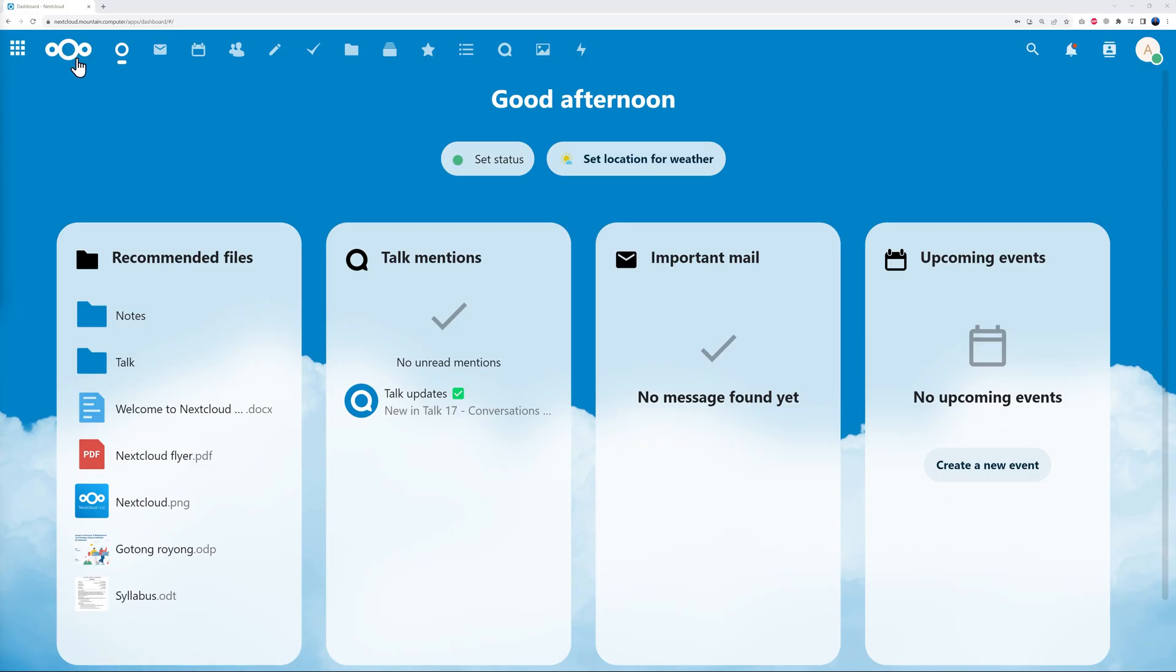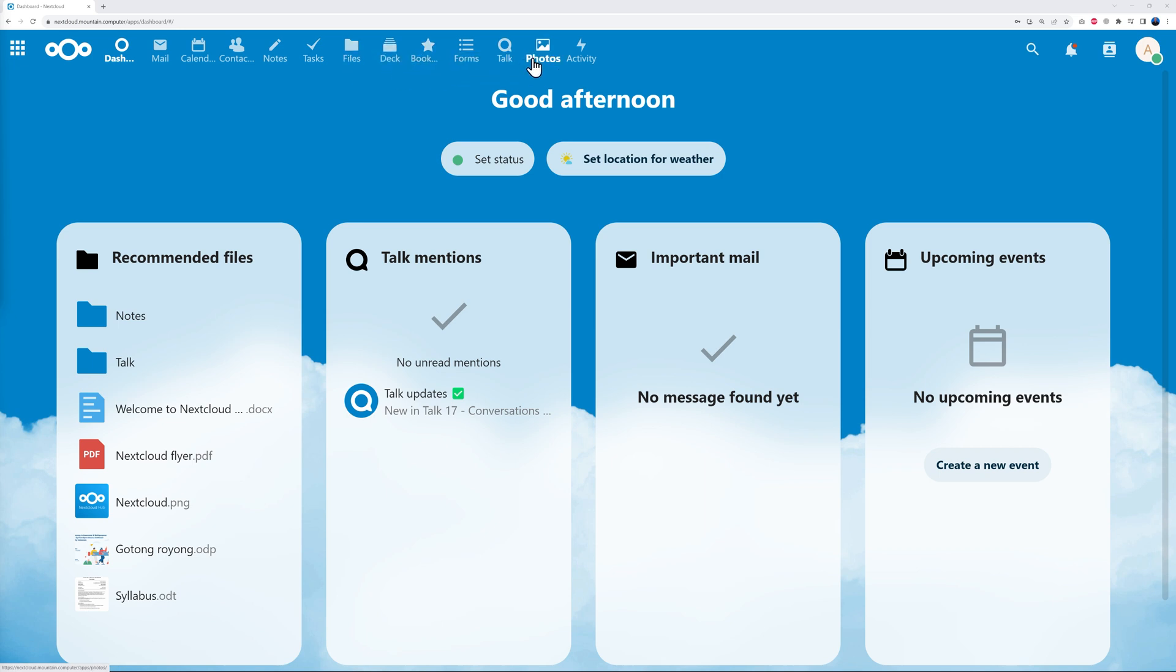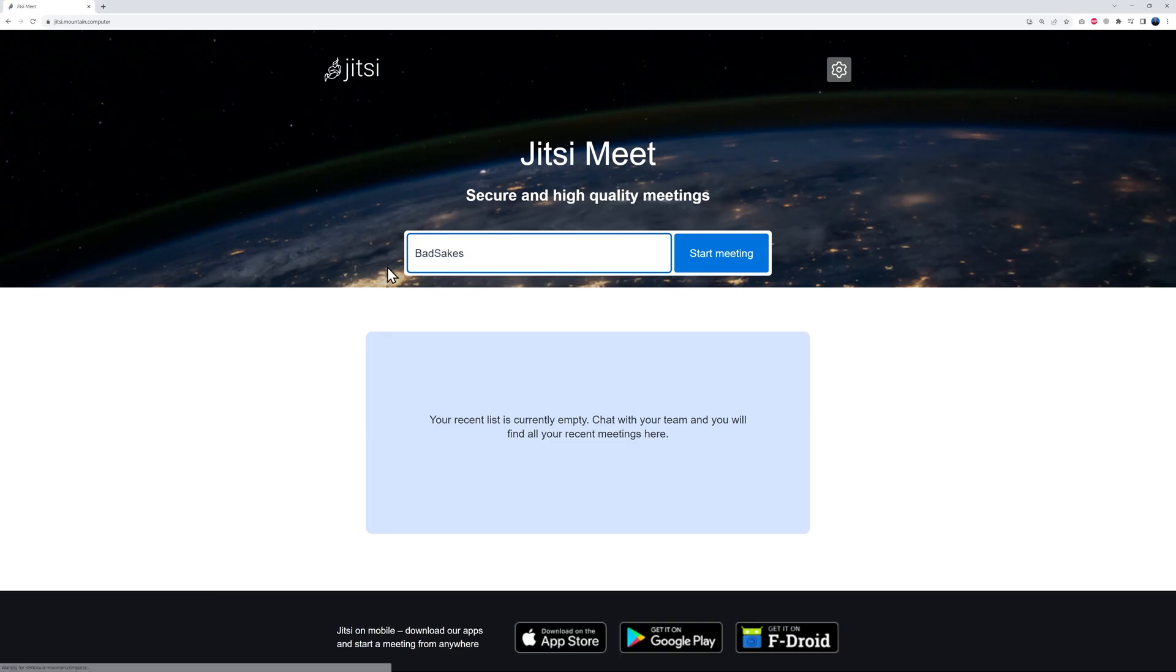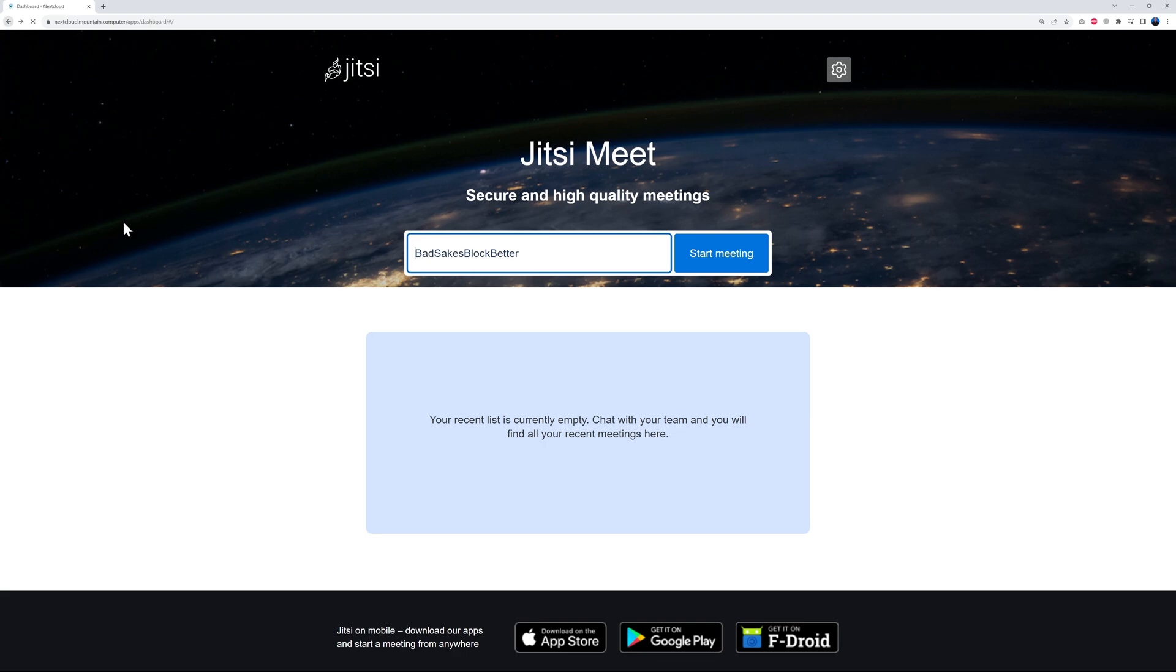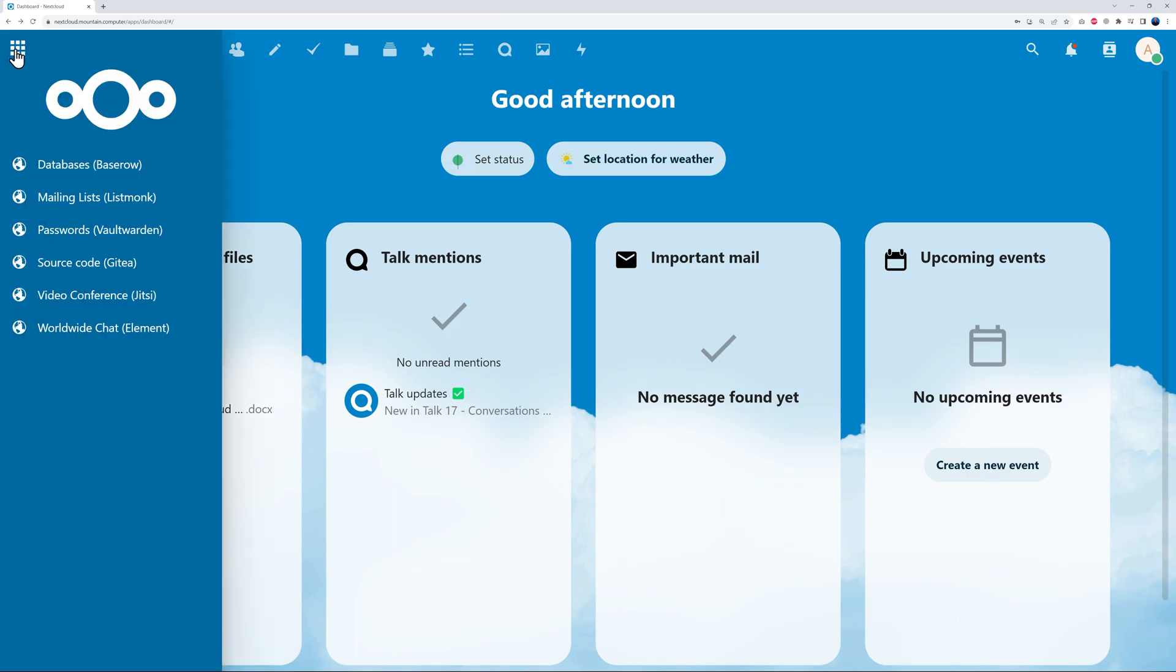So if you were to log into your Nextcloud account, you have on top here a dashboard, all your emails, your calendar, your contacts, your notes, your tasks, your files—so this is Google Drive basically. You have your deck, your bookmarks, your forms, talk, photos, and by the side here if you click on this, you can swap from one app to the other. So if you wanted to use Jitsi now, which is the replacement of Zoom or Google Meet, all you have to do is basically click on this and there you go—you can start your new meeting. If you go back here, all these apps are linked together basically.